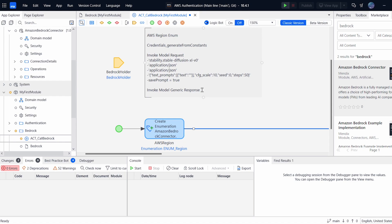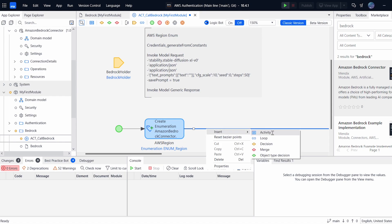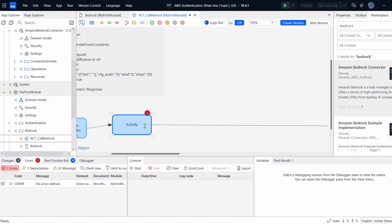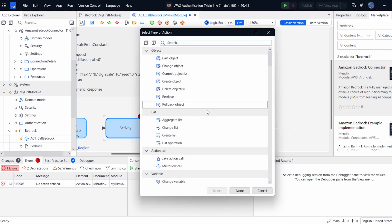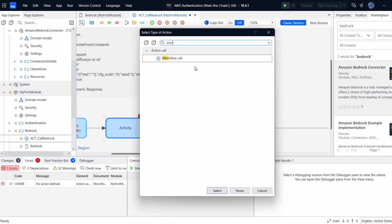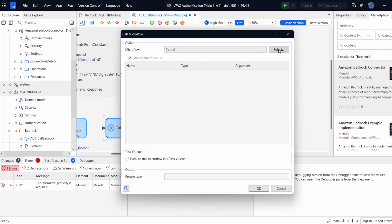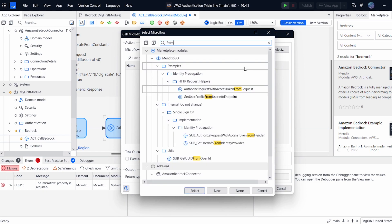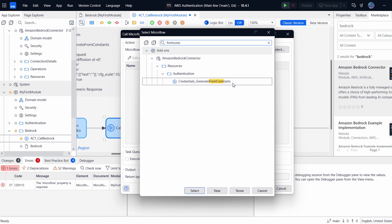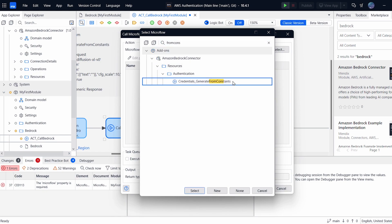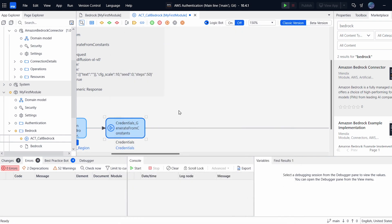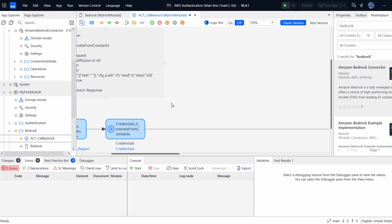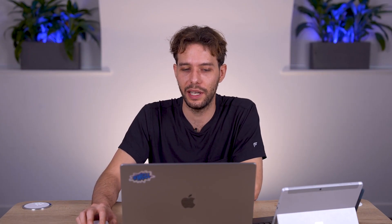So after we have the region, we need to get the credentials. Now this module does it a little bit differently. It doesn't actually call it for you automatically like the others. But it's very simple to do it yourself and I'll show you how now. So there is a Microflow called Get Credentials from Constants. We'll just search for that now. So this only expects your region and then the rest of it is going to be taken care of by the constants we set in the app settings.